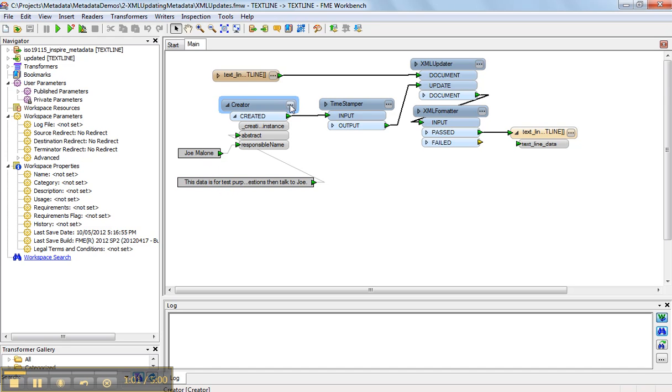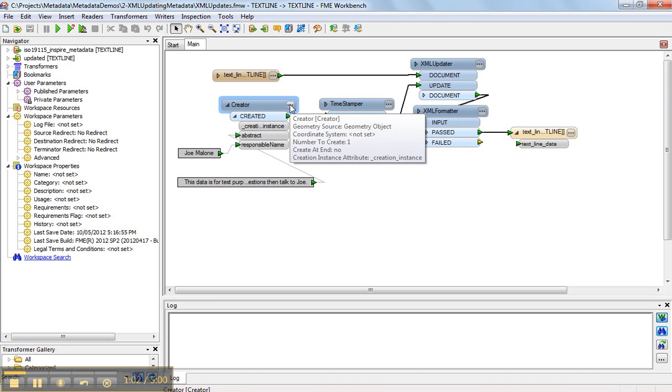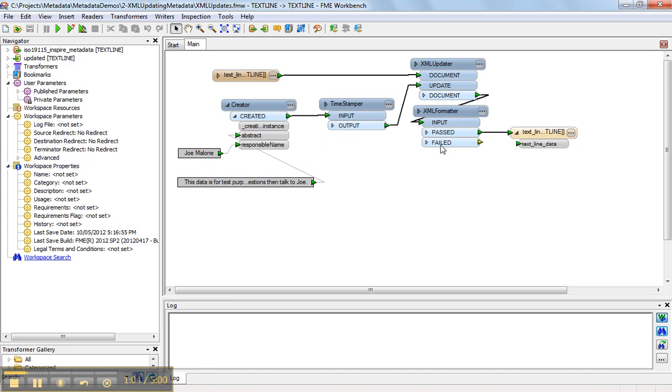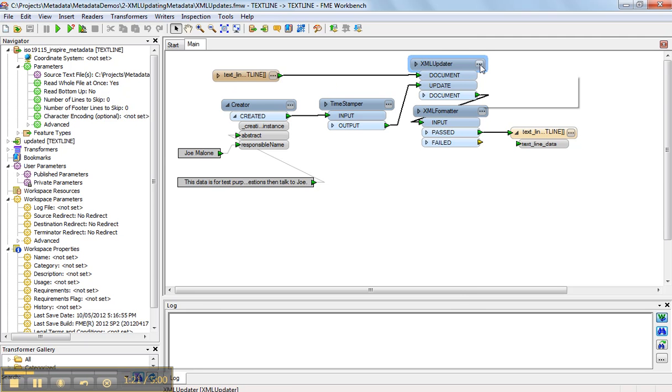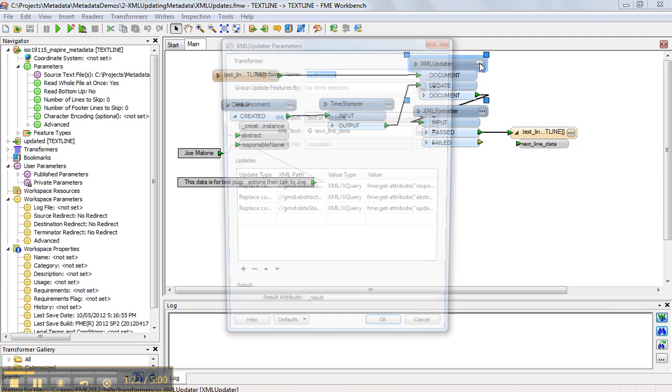And you can see we use a creator just to create a record to drive the process, and the text line reader reads in the original record. It's important to set this to read the whole file at once, so it doesn't read it one record per line, but the whole file becomes one big record. So that becomes the document for this XML updater.